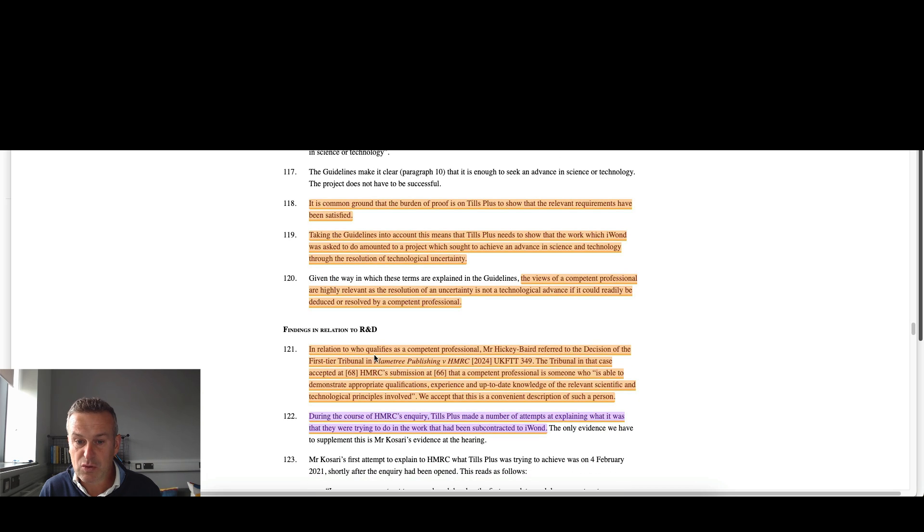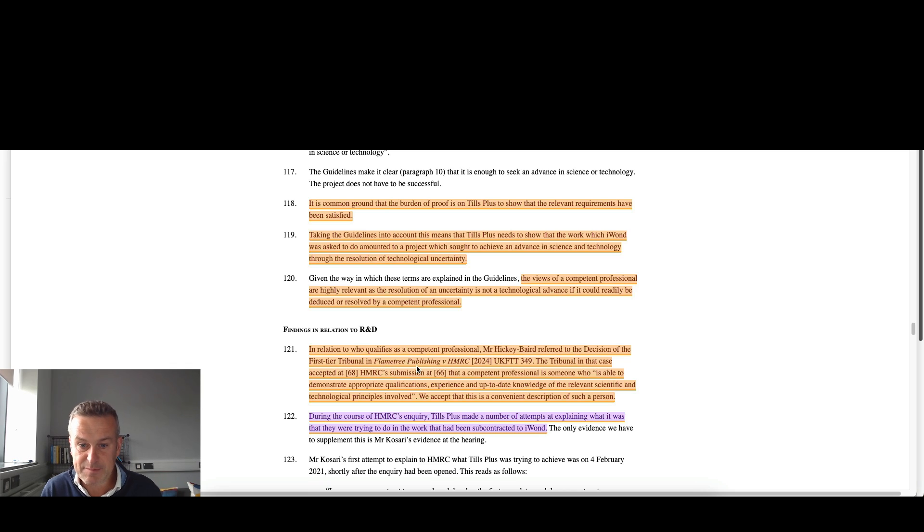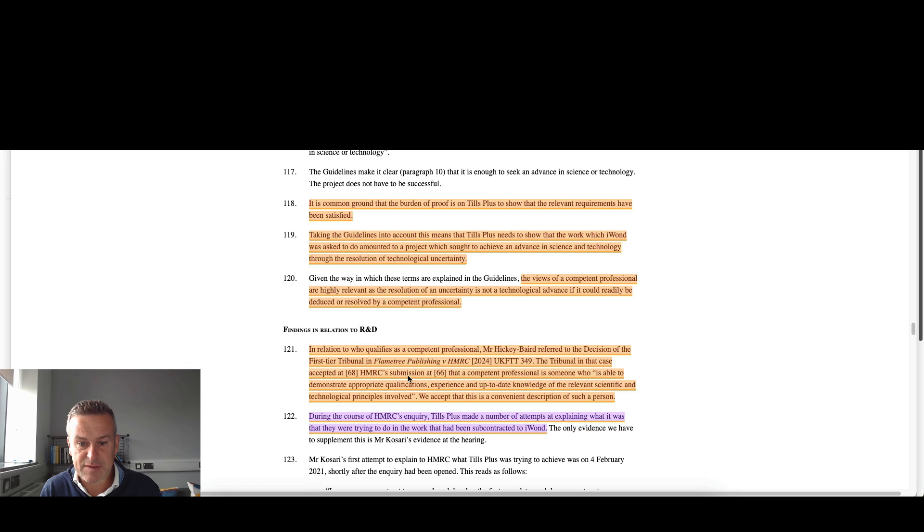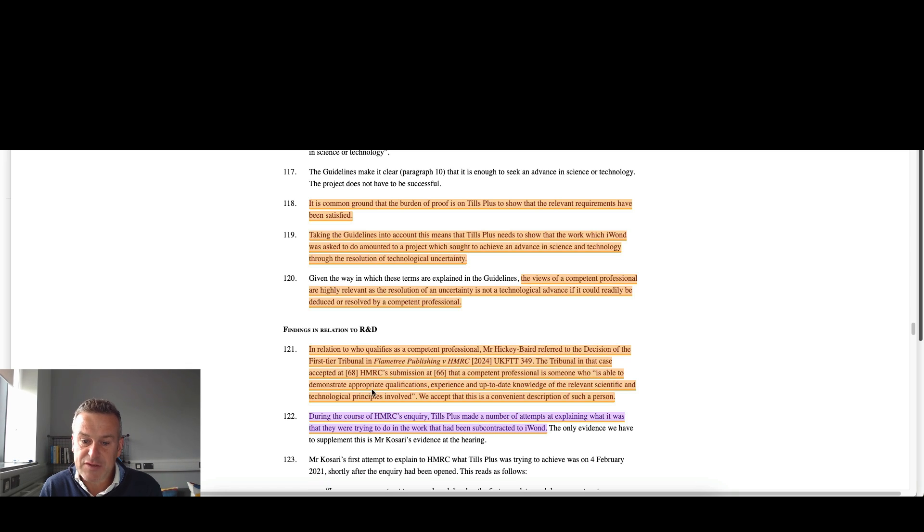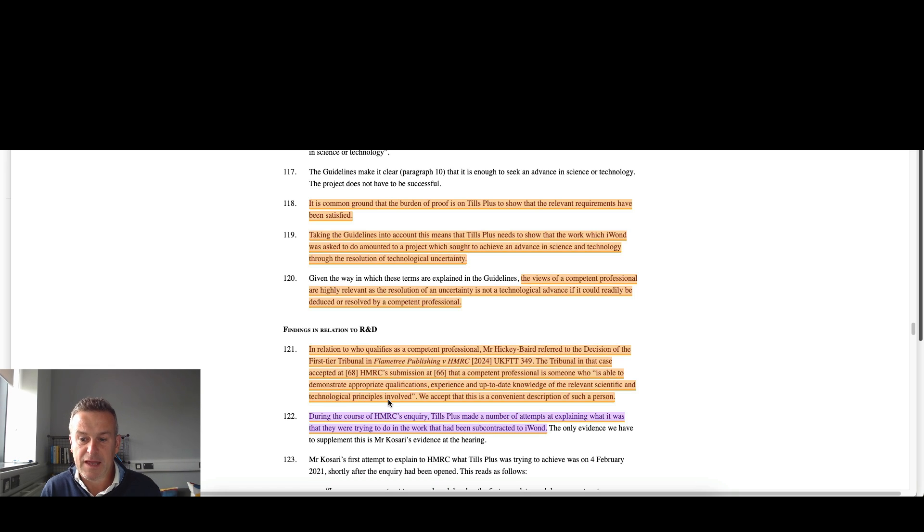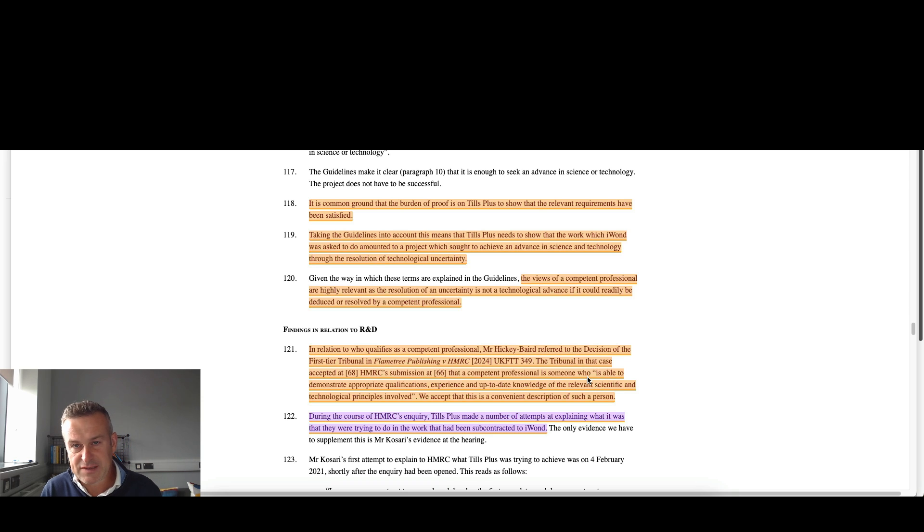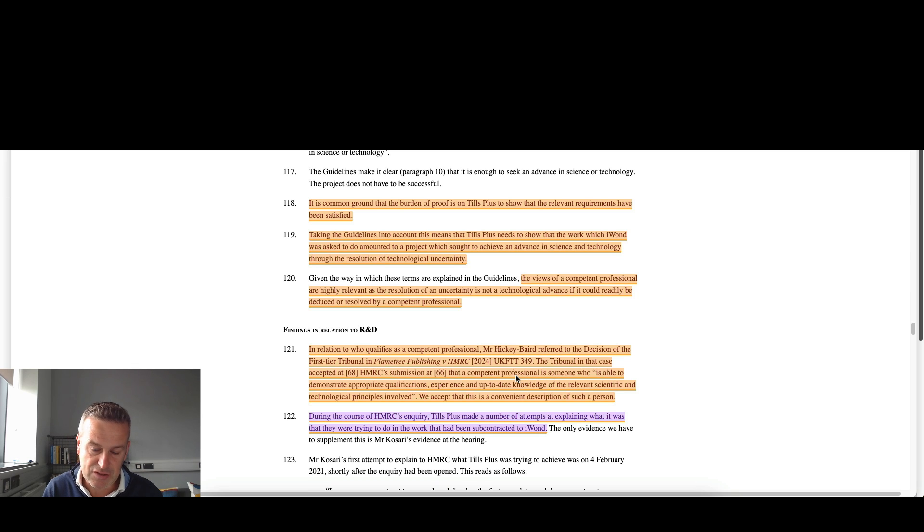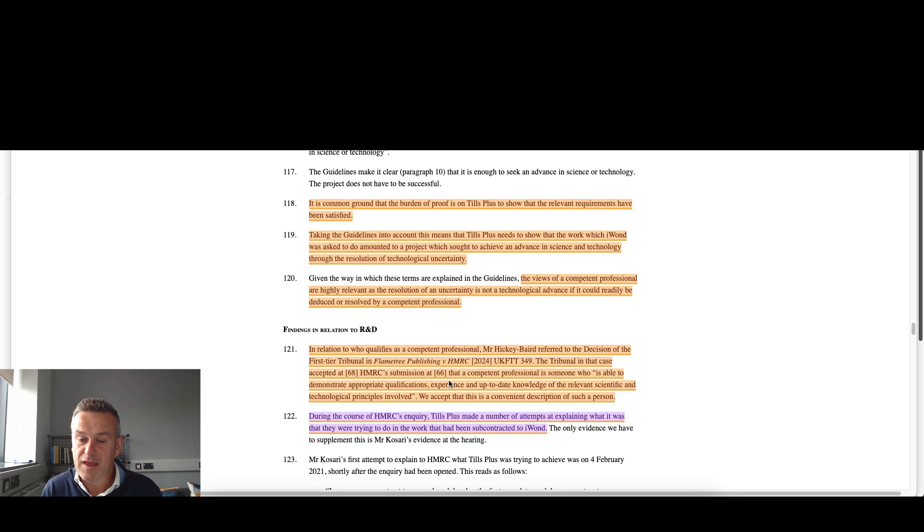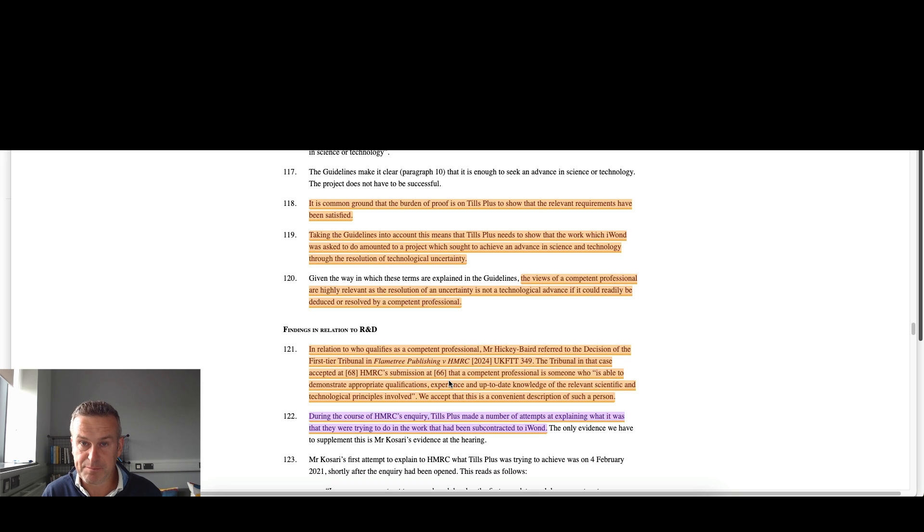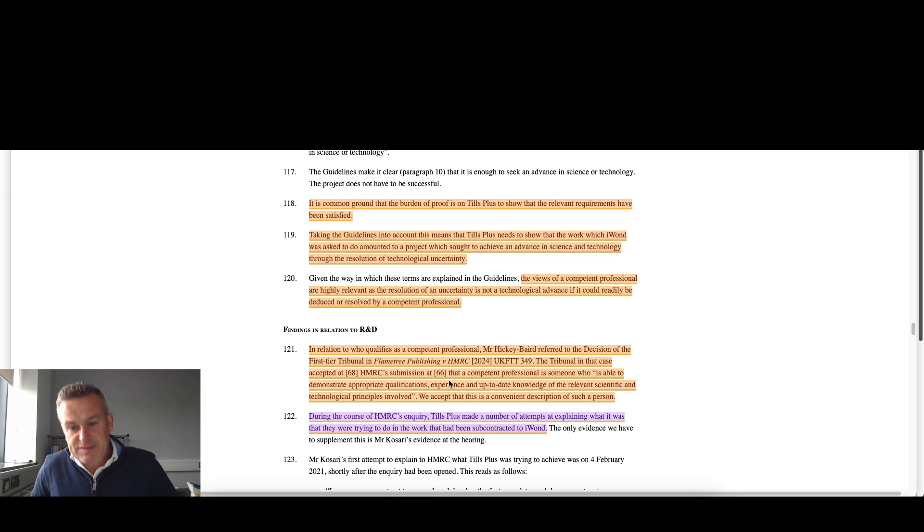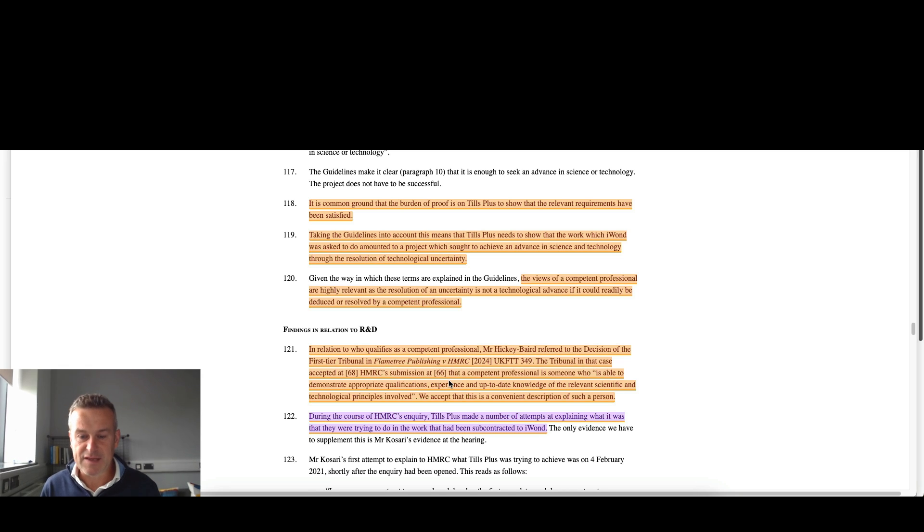In relation to who qualifies as a competent professional, they refer to the decision of the first-tier tribunal, a very recent decision, Flame Tree Publishing, again in the 2024 case. The tribunal in that case accepted HMRC's submission that a competent professional is someone who is able to demonstrate appropriate qualifications, experience, and up-to-date knowledge of the relevant scientific and technological principles involved. And they accept this as a convenient description. Interestingly, the Get On Board case, which is the previous video I've done, the judge, the tribunal, was prepared to accept relevant experience and up-to-date knowledge as being enough. In that case, the relevant competent professional didn't have relevant qualifications, but they had a boatload of experience, 25 years of experience, and the judge was prepared to accept that as sufficient in that case. A slight difference in interpretation there.